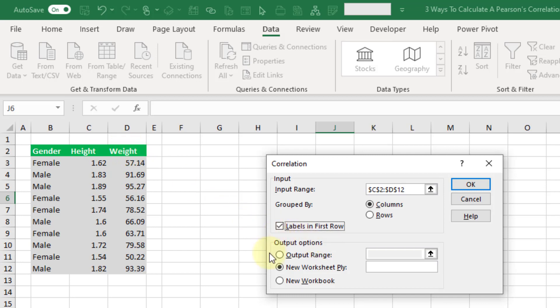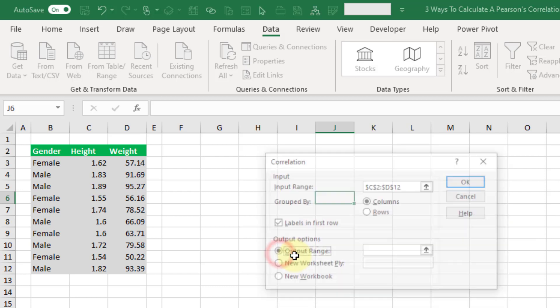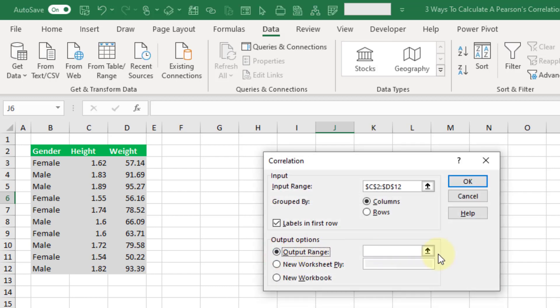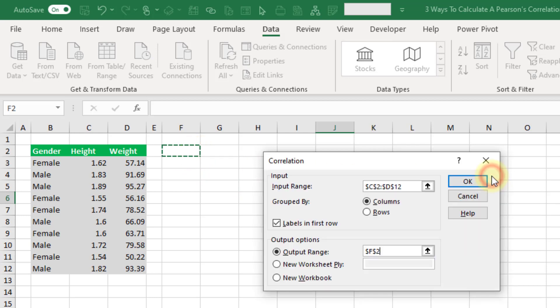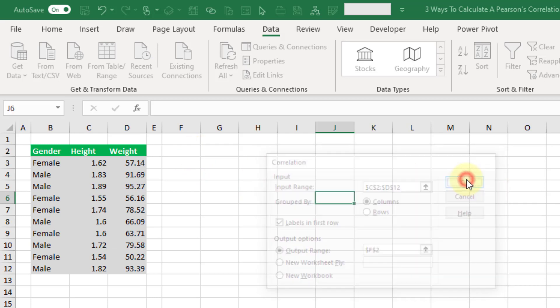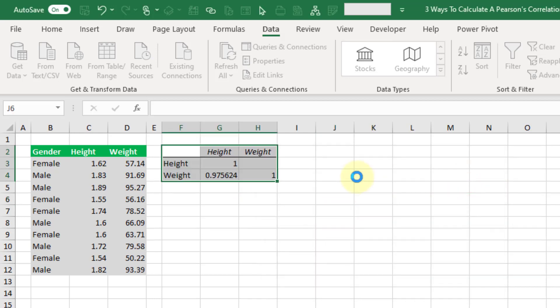And then we can choose where we want our output to go. So I'm going to select output in the current workbook or current worksheet right here and press OK.